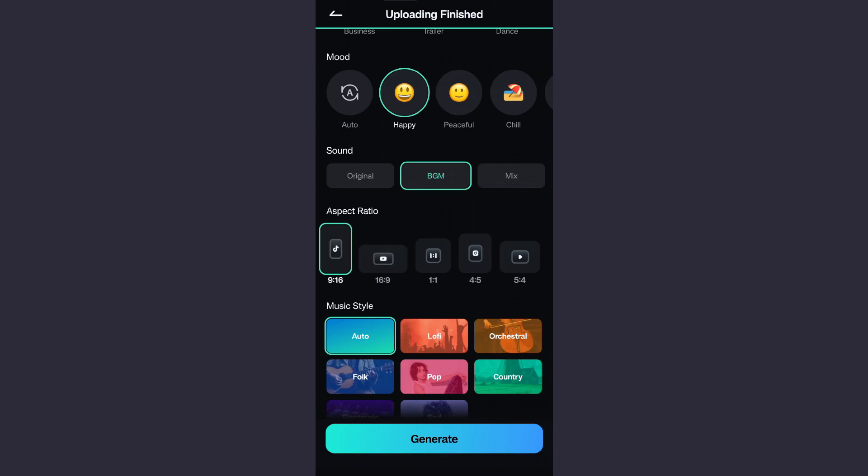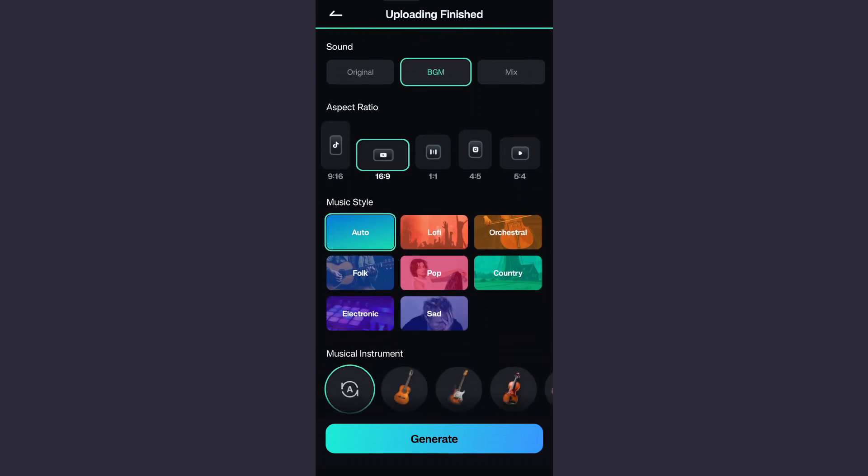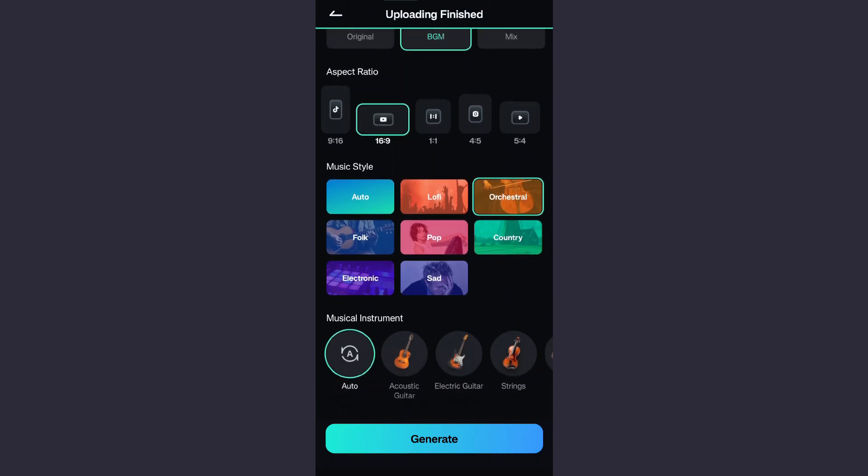Landscape or square aspect ratio depending on the social media you are going to upload the videos to. For the music style, you have once again auto and other modes. Let's go with orchestral for today's video.